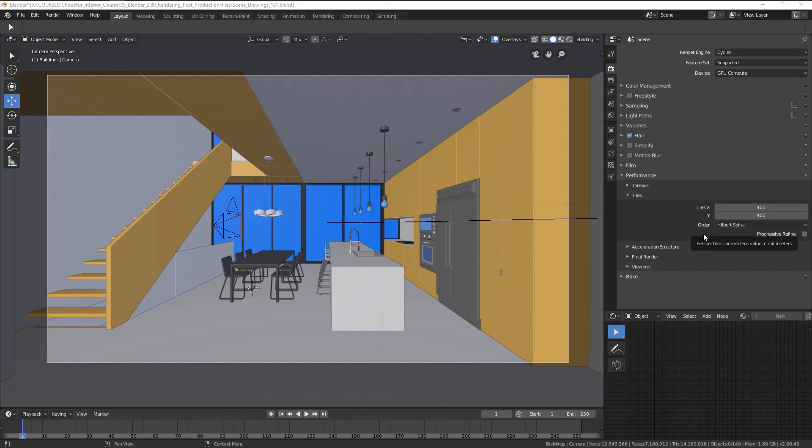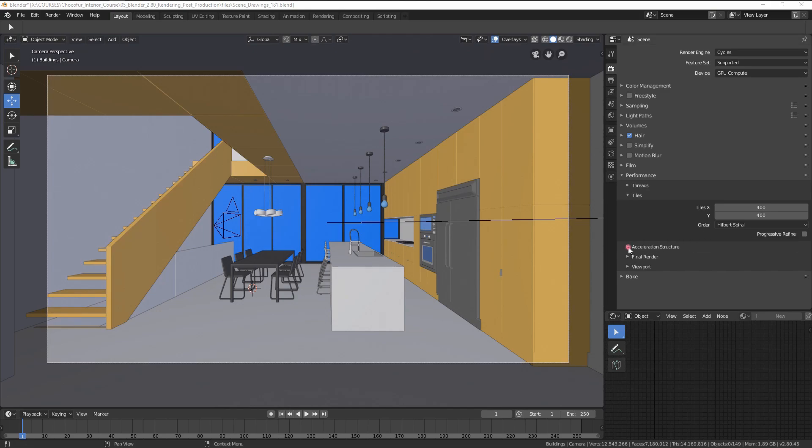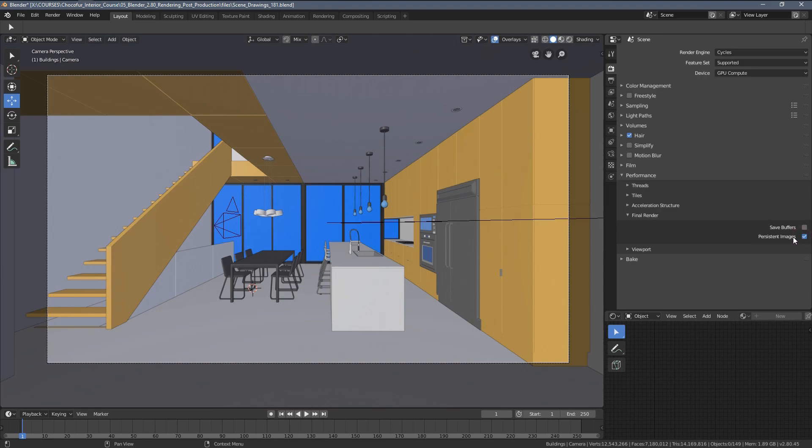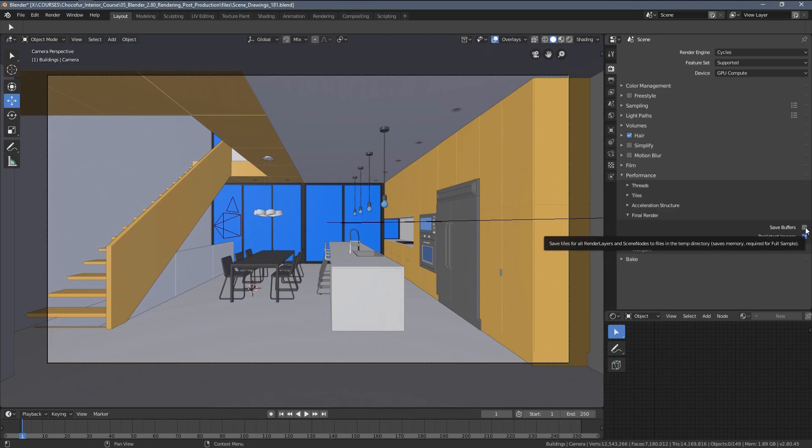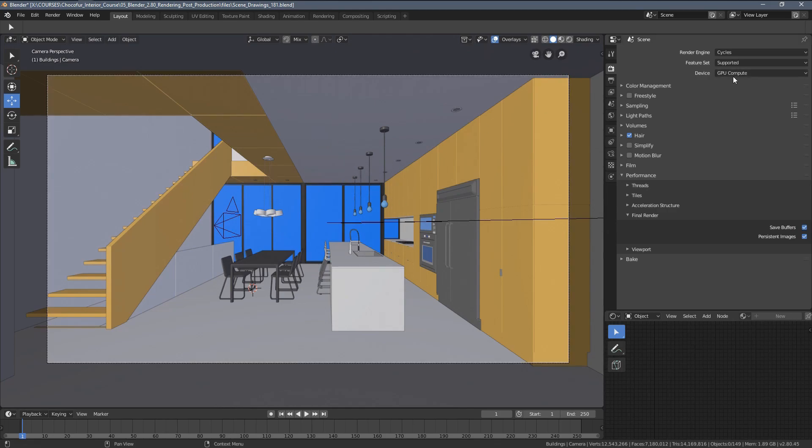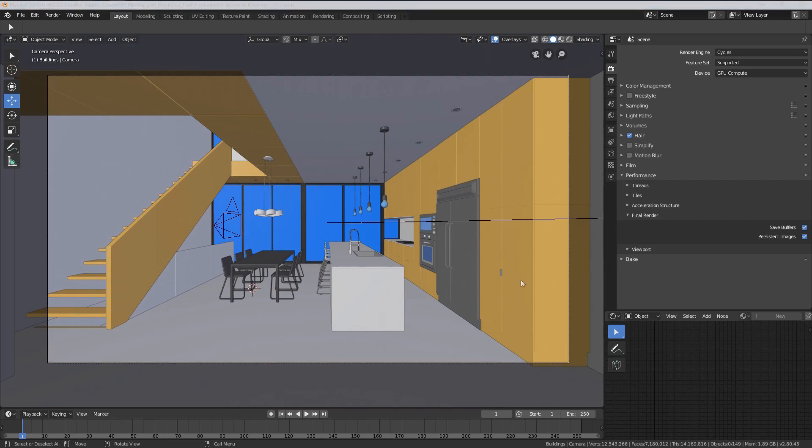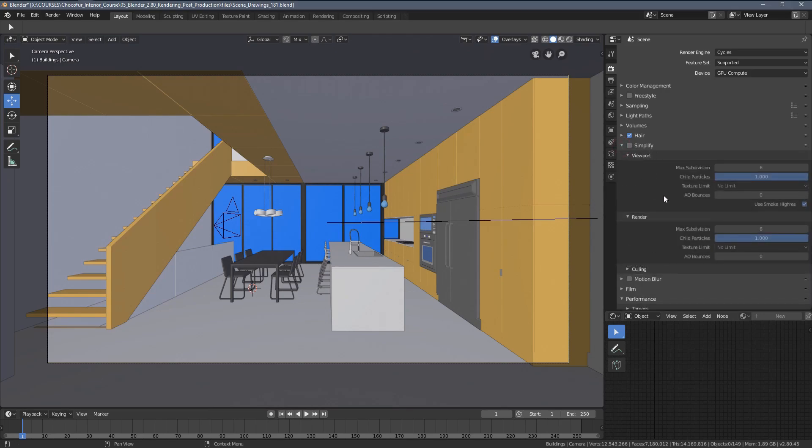Let's see some other settings we have here. As for the acceleration structure, I barely ever change anything from the defaults. As for the final render, you might consider switching on the persistent images option here, which saves you some time when loading the textures into Cycles. And you can also use save buffers option, which saves a little bit of VRAM GPU RAM memory when rendering. And speaking of memory, if you have problems rendering an image, if you're running low with the VRAM memory, the simplify option may be a very good help for you.